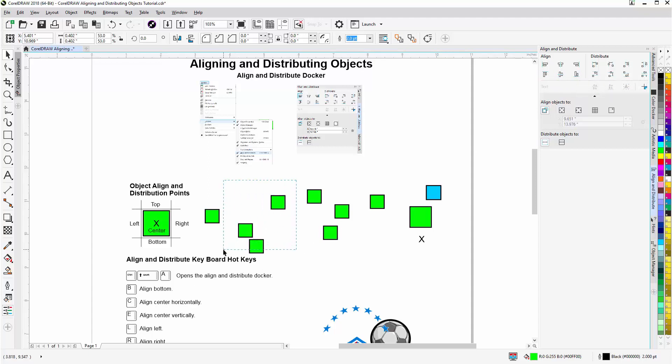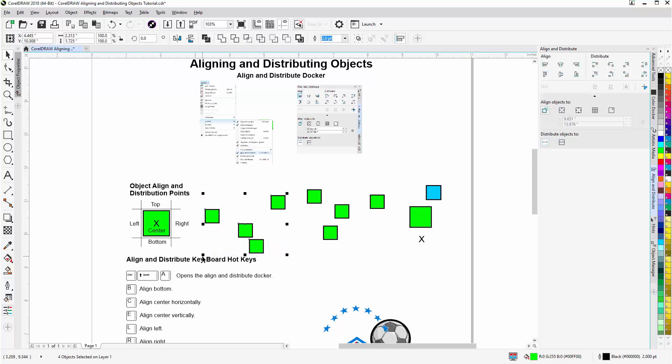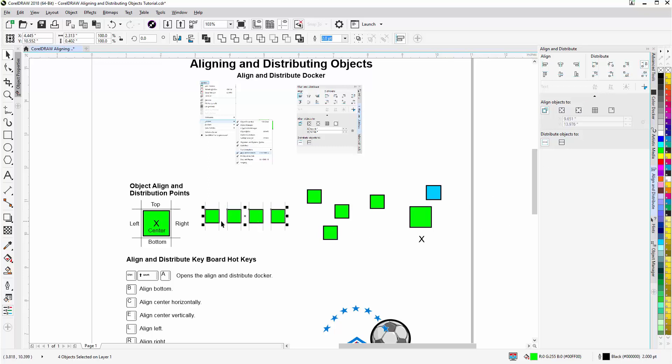I can select these without selecting the last object. Go to top, they'll all go to top. Now, if I want to distribute them, I can come over here, distribute space horizontally, and they'll be distributed. So they're evenly spaced apart. That's your distribution. So now, these objects have been aligned and distributed.